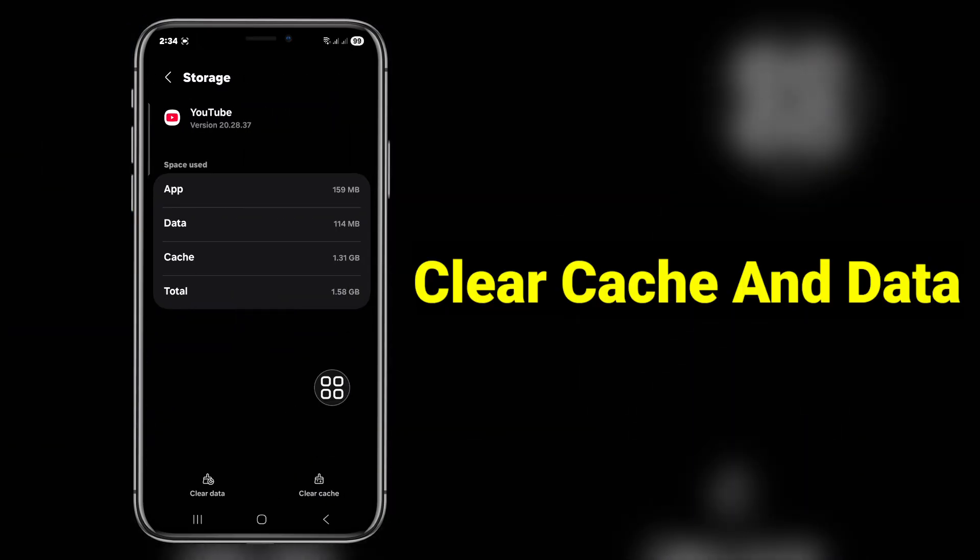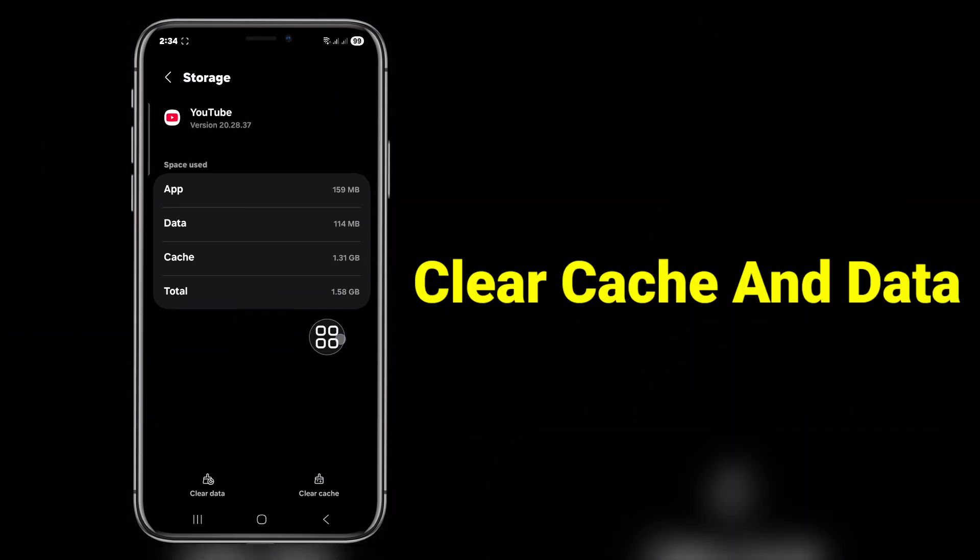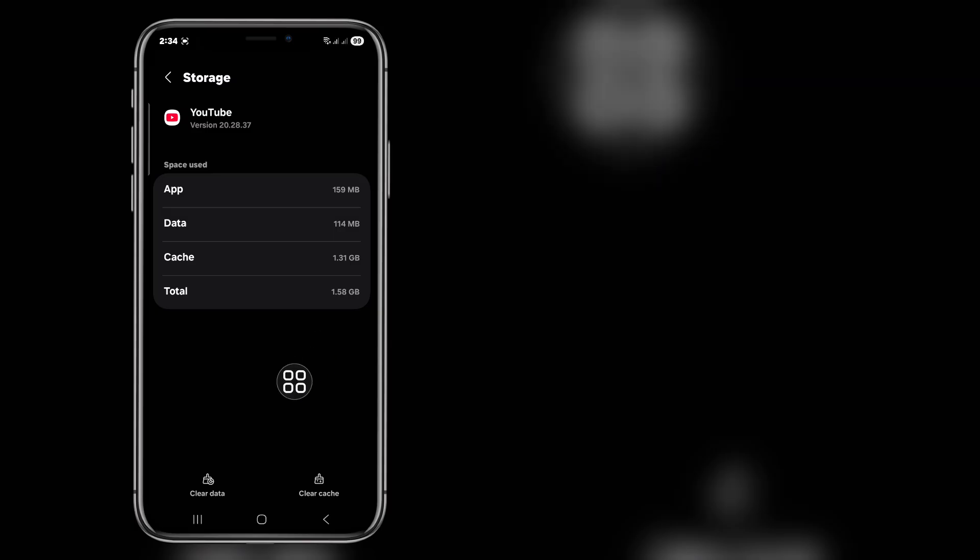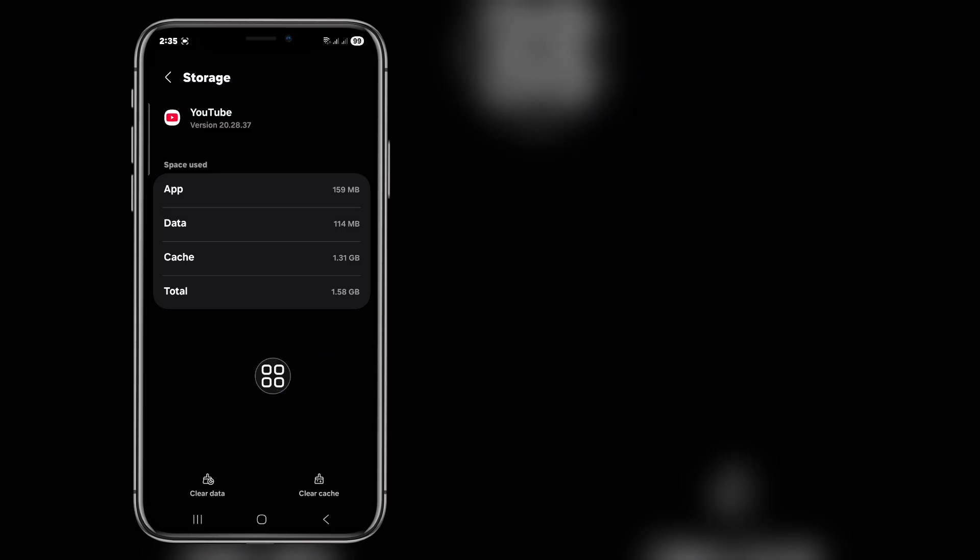Clear the cache. After clearing cache, if still trading option not showing, then clear the data.